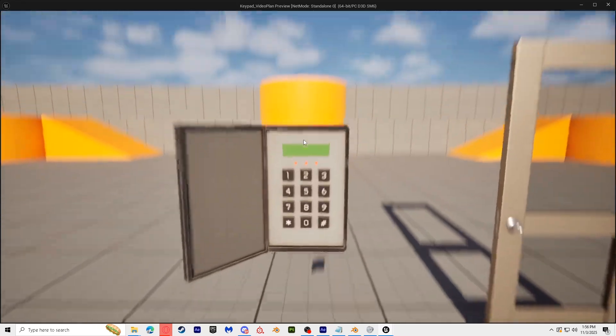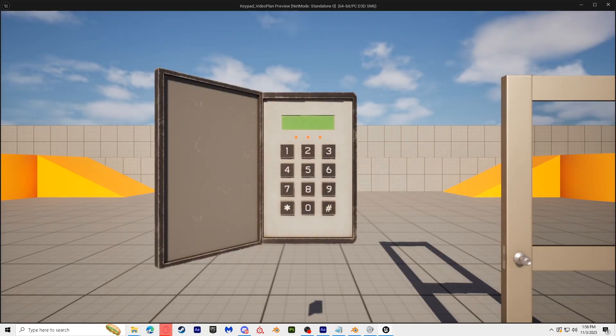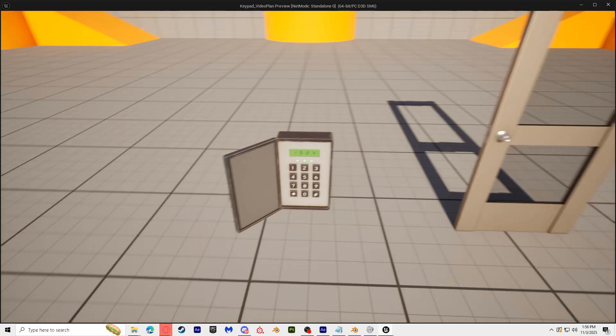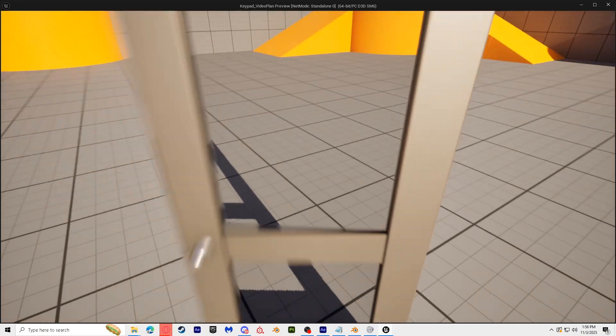Today we are going to be making this interactive keypad. When you get the code wrong, nothing happens. When you get the code correct, the door will unlock.